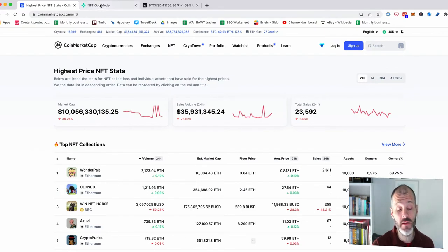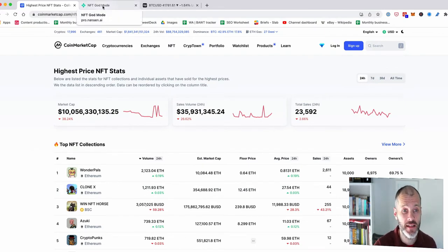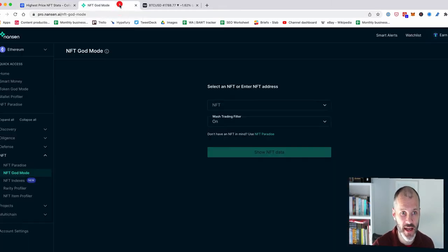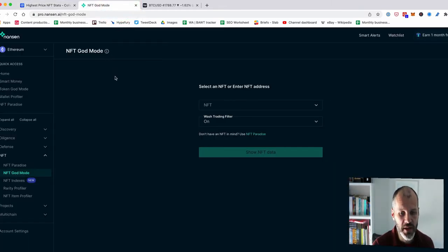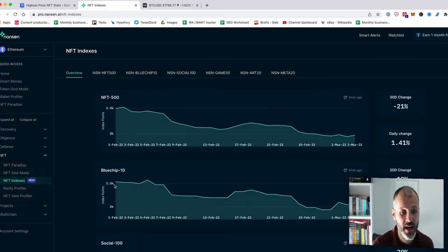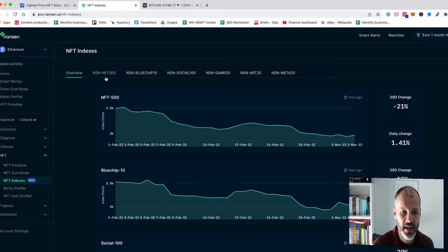So I took out a subscription for a premium tool called Nansen. It's not cheap and it does DeFi and decentralized finance and Web 3.0 and not just NFTs. But they recently rolled out a new section that I was particularly excited by. It's called NFT indexes.